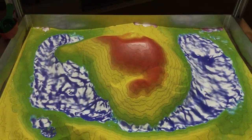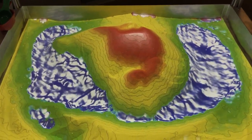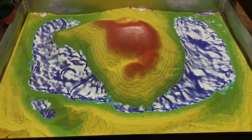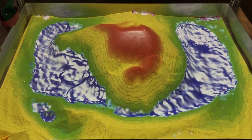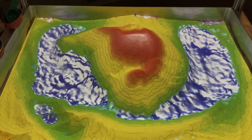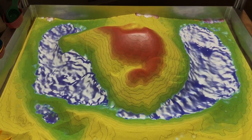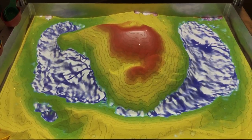Really cool display — a great example of topographic variation and real-time dynamic manipulation of landscapes.